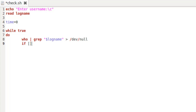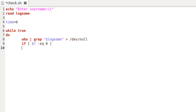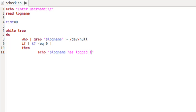Now I'm going to use if to check the exit status of the grep operation on line eight. If the exit status is zero, that means grep could find the user in the output of who. If the exit status is one, that means the user hasn't logged in yet. We check the exit status by typing dollar question mark hyphen EQ zero — that's the test condition for the if block. In order to get inside the body of the if block, I'll type the keyword then, and I'm going to use echo to display the message: dollar logname has logged in.